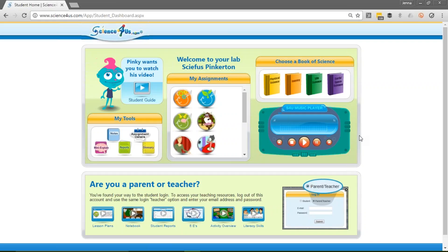We hope that your students enjoy using Science4Us. If you have any questions or concerns and need to connect with us, please email info@Science4Us.com. Thanks!